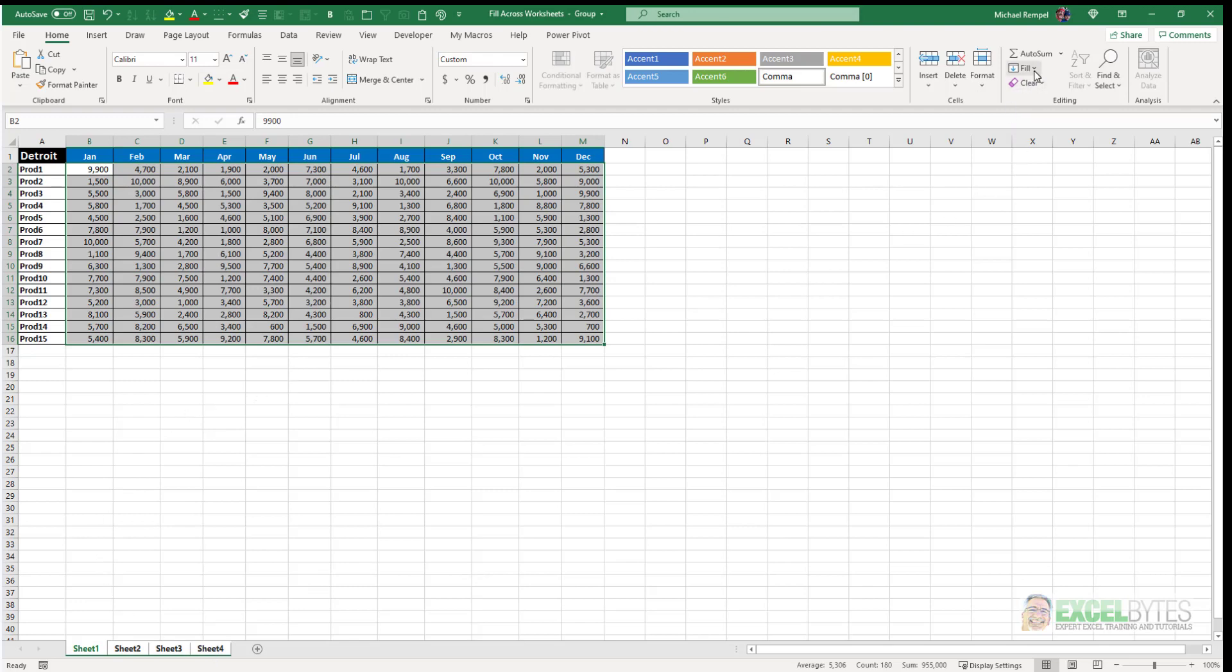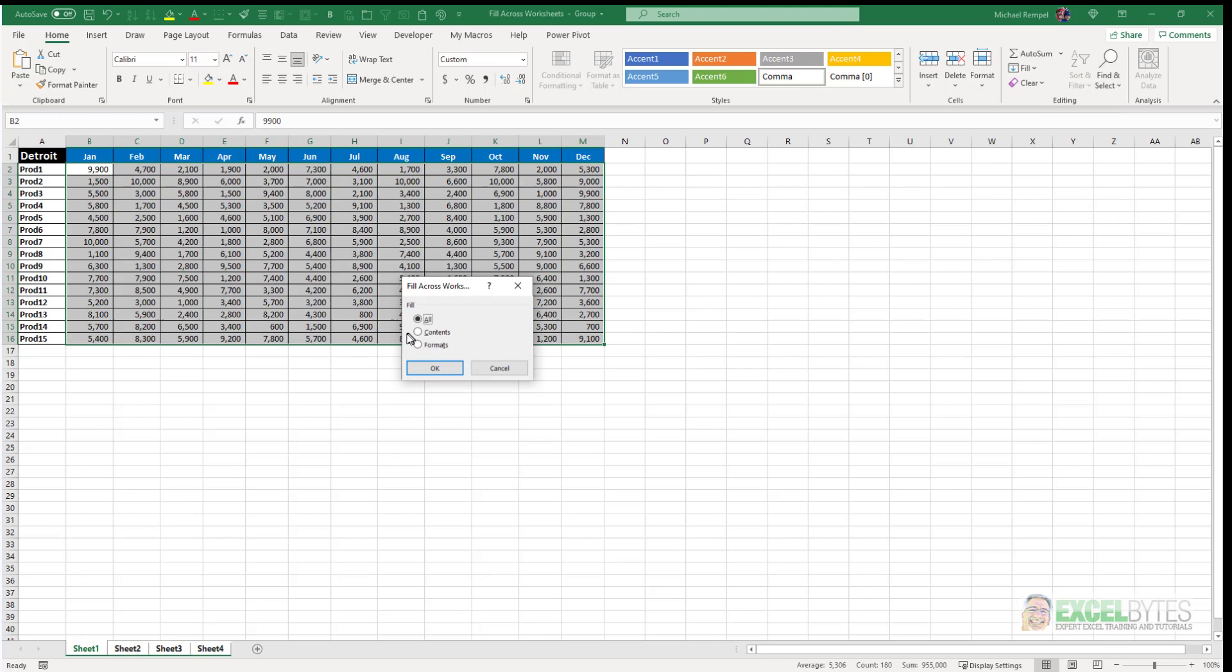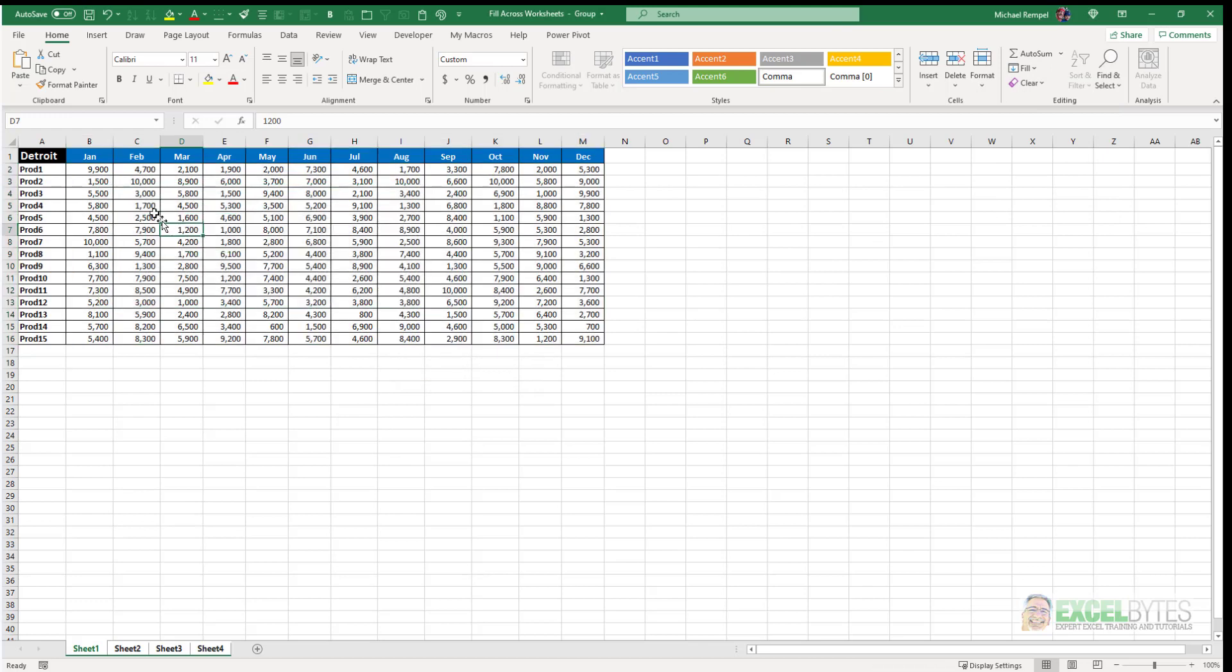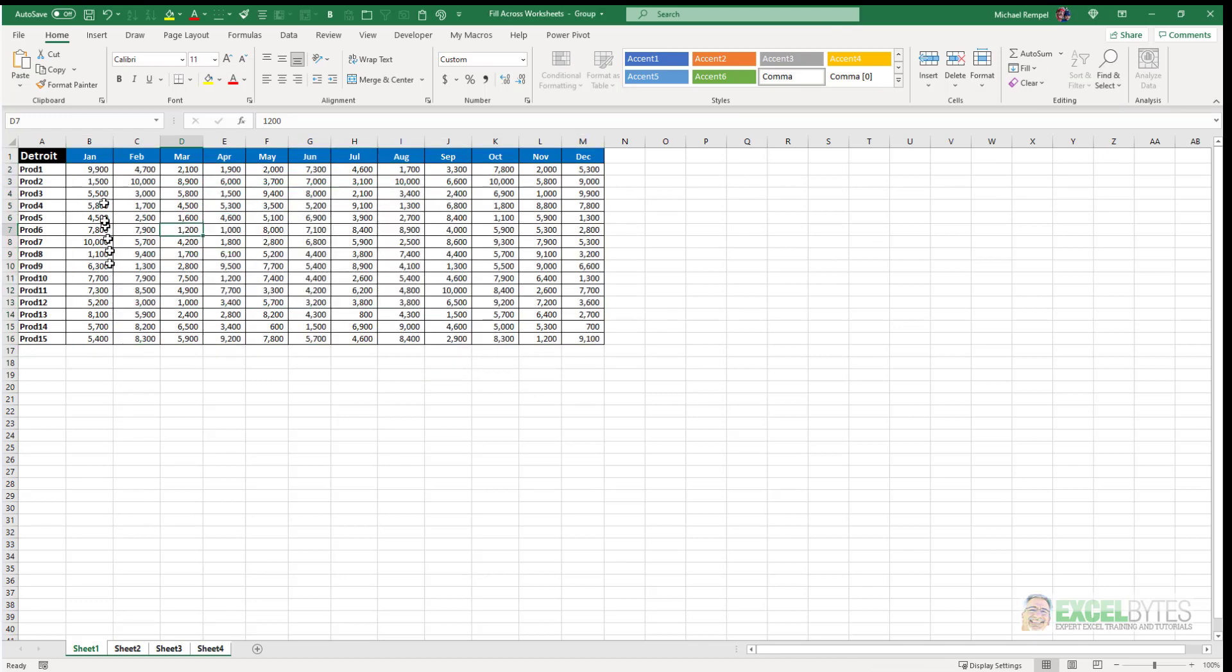and selected fill across worksheets and selected contents and set OK. You'll see on sheet 1 I have 9,900 in the first one and 9,100 in the very last cell,